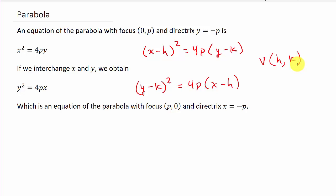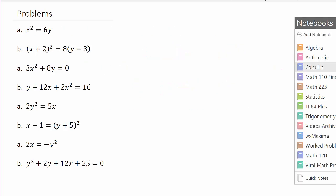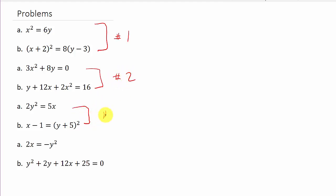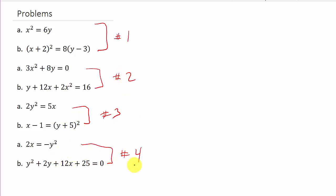To find the focus and directrix, we're going to draw it out, which makes it a lot easier. I have four videos on this topic covering all the different scenarios: parabolas opening up, down, right, and left. We'll also be converting from one form to the other.